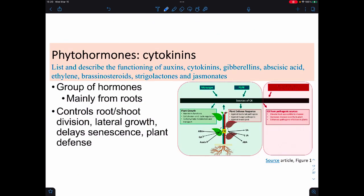Cytokinins are also a group of hormones. They're mainly made by the roots, and they control root and shoot division and lateral growth. They stop the phenomenon we call senescence, and they're also involved in plant defense.